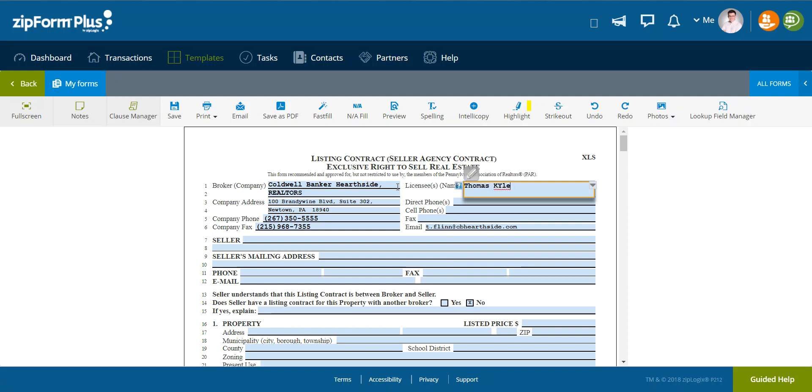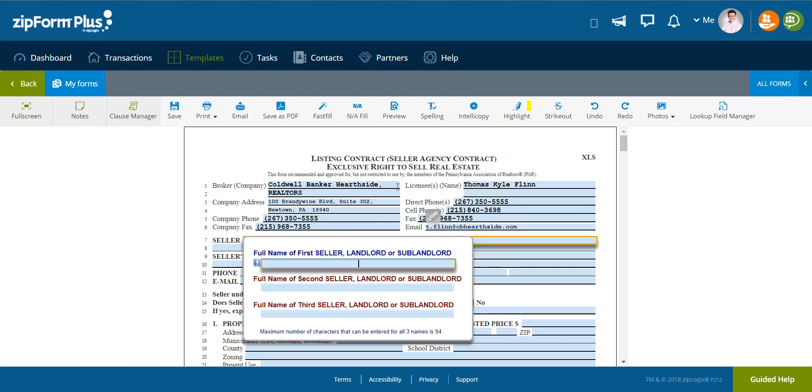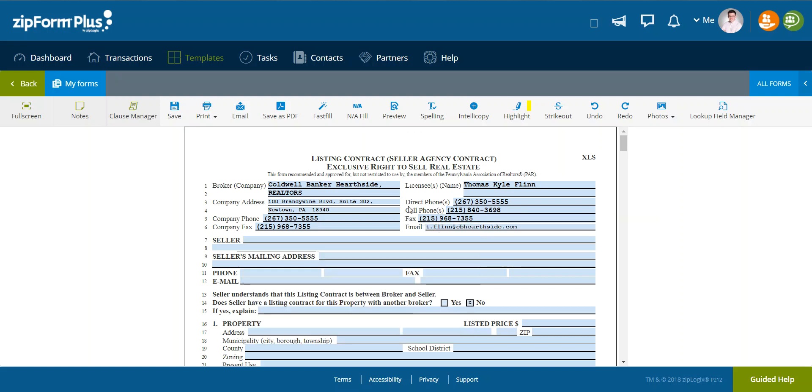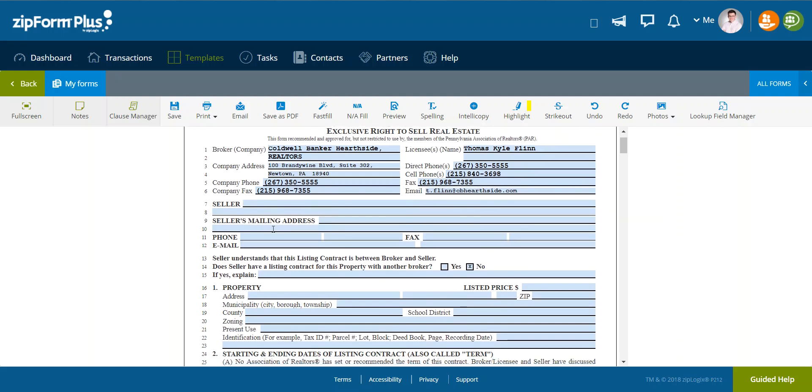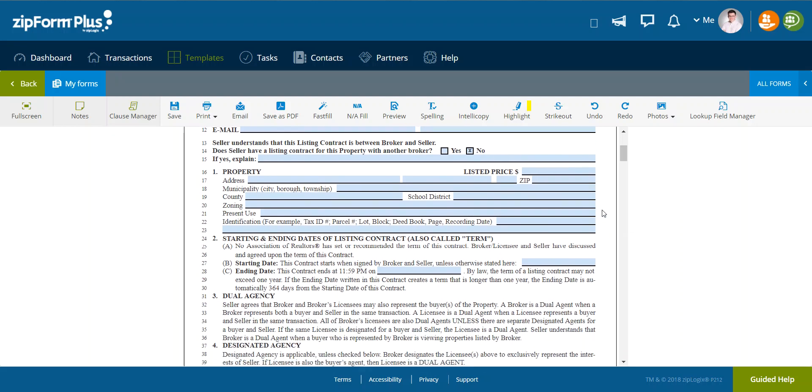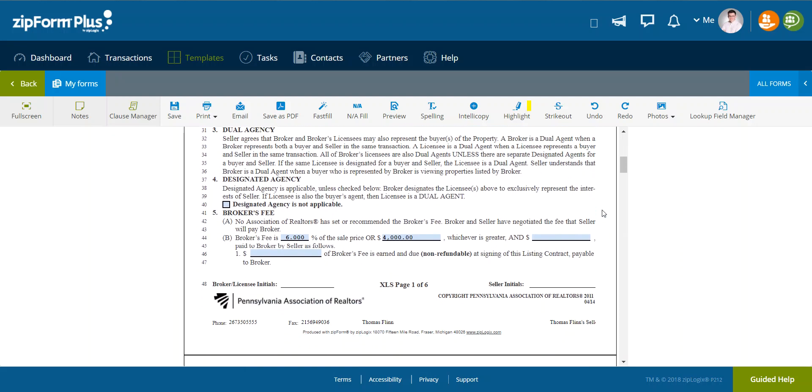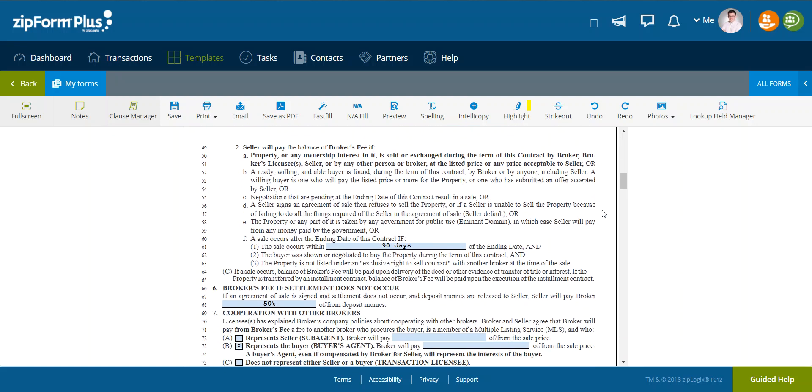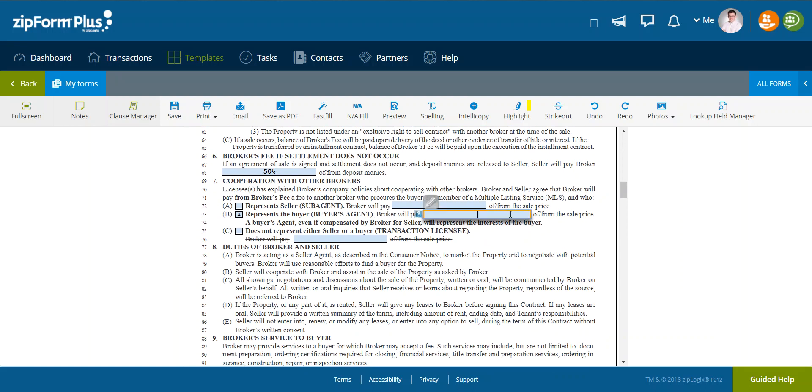I'm going to fill in all of the information as such for this transaction. Along with my name. And we're done. Now I'm not going to fill out any of the seller information. I am going to select that the seller does not have another listing contract.